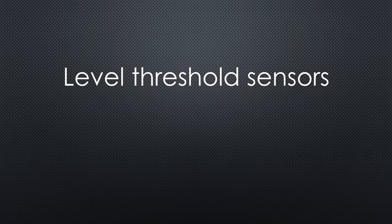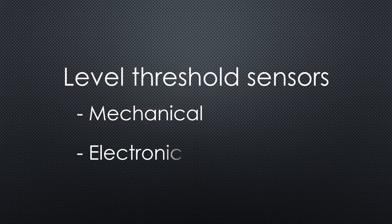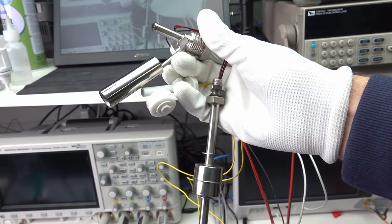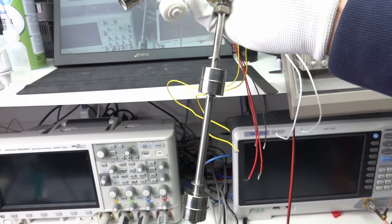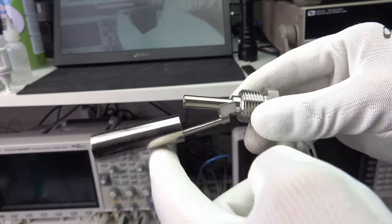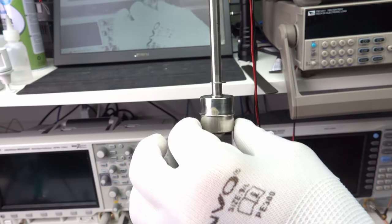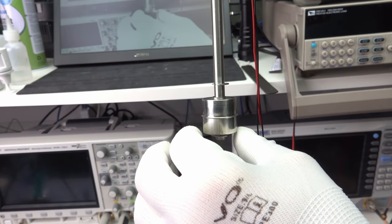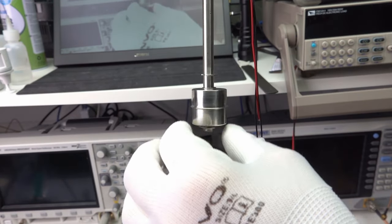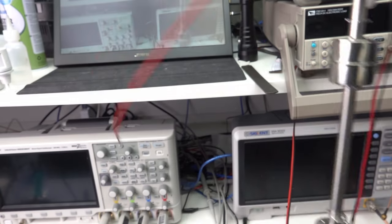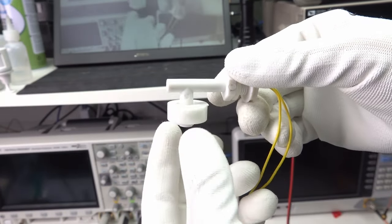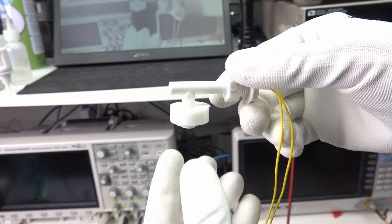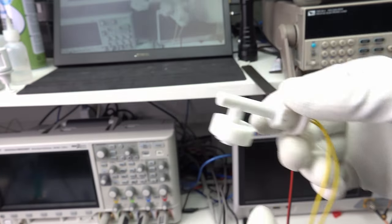Let's start with the threshold sensors. They come in two varieties, with a mechanical switch or with electronics. The electronic ones use either the capacitive or the resistive method. These are three typical examples of mechanical sensors. Two of them are made of metal and the third of plastic. All have to be in contact with the liquid to work, which can create a few problems.